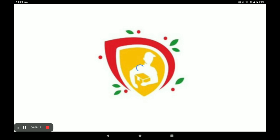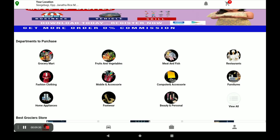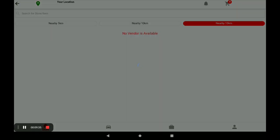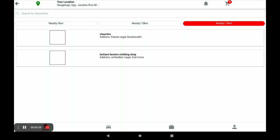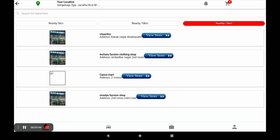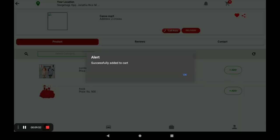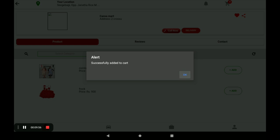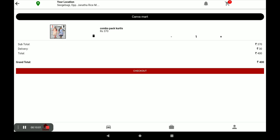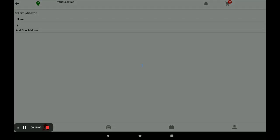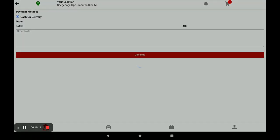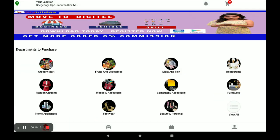First, open the Big Midas customer application. Using this application, the customer places an order for your store. After opening the application, you come to this screen. Select the category fashion and clothing, then find your store — our store is CanvaMart. Click on view store, browse the products, and click add to order any product. The product goes to the cart. Click on cart, review the product price, click checkout, select your address, and continue. Your order is successfully completed.